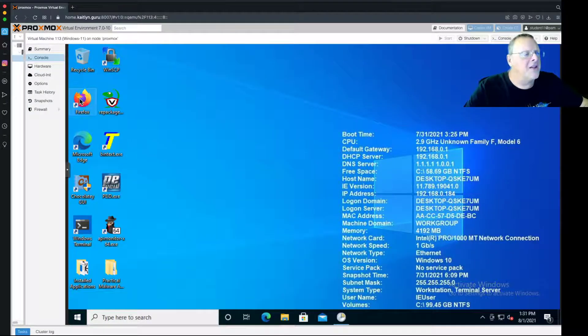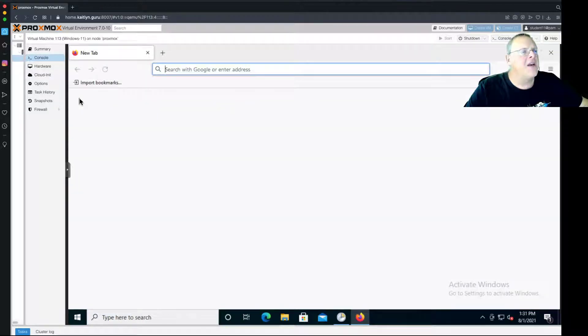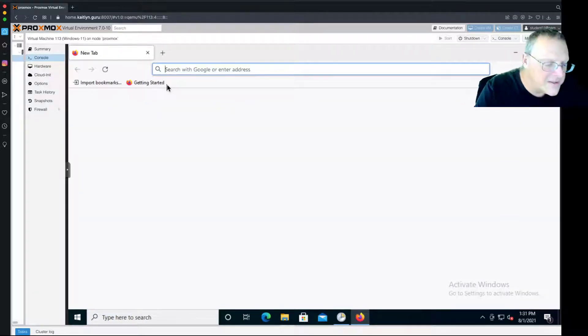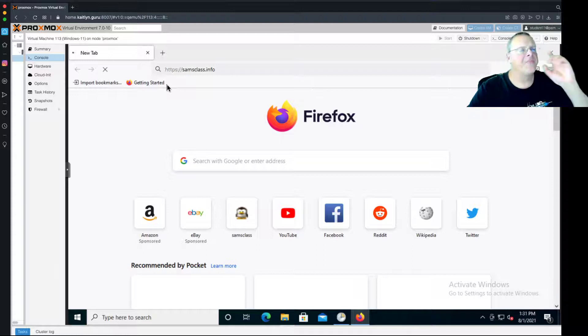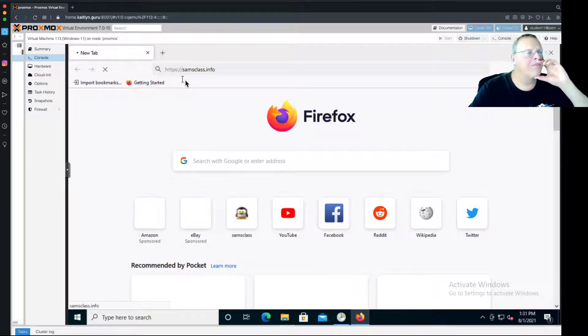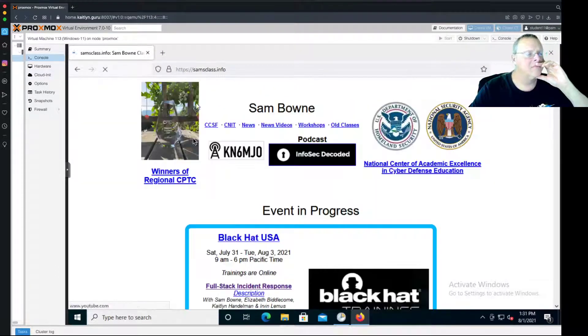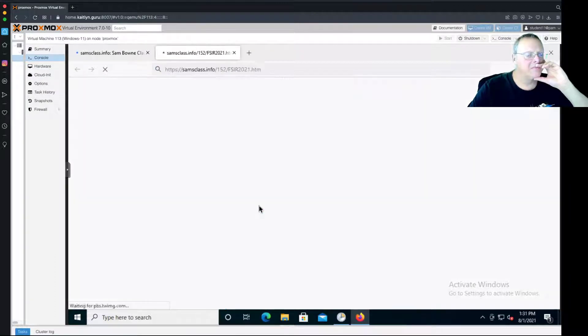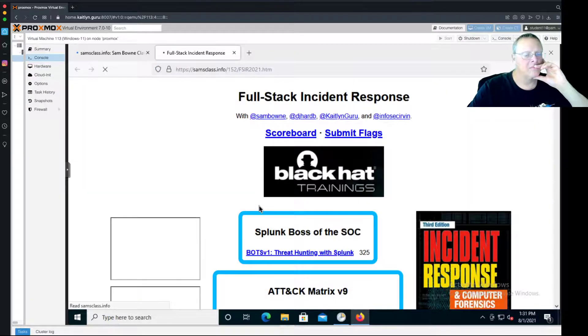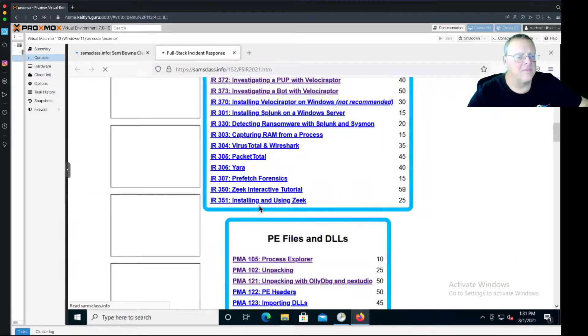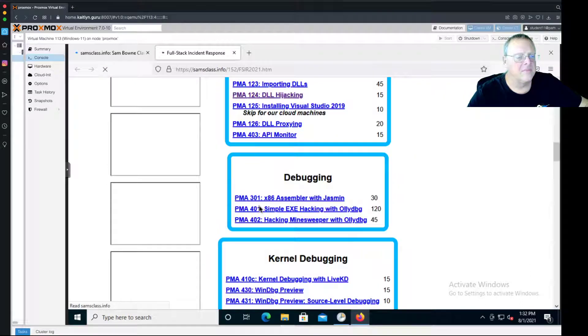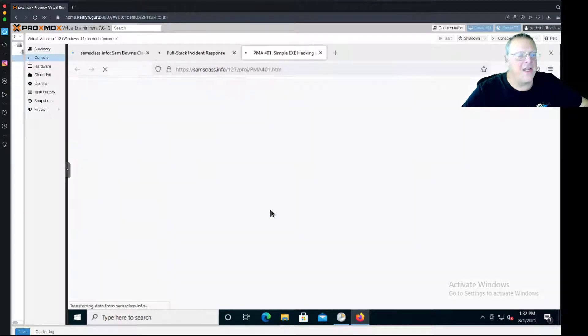Let's get the page open inside here. And it's here, PMA 401, EXE hacking with OllyDbg.